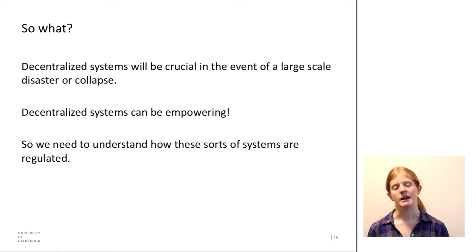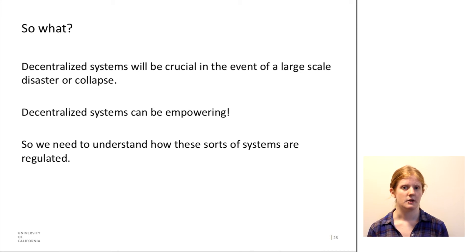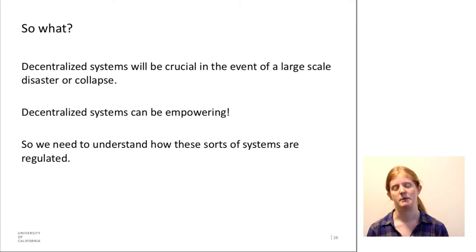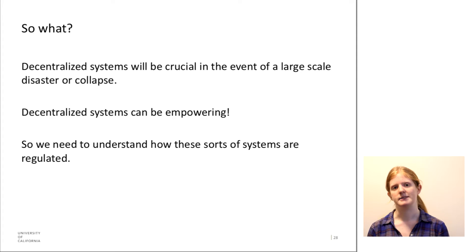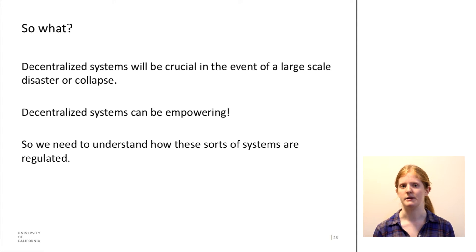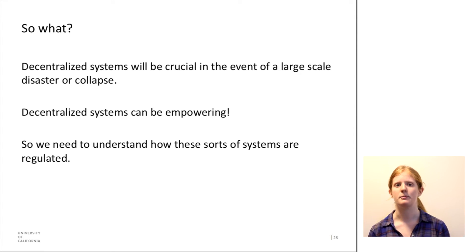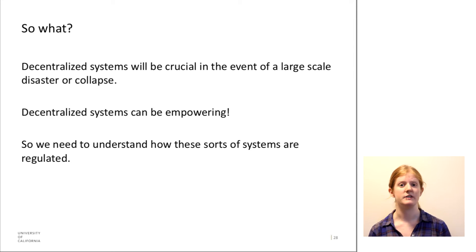And if a government collapses, then that currency of that government may be completely worthless. But with Bitcoin, since it's a global currency and it's not related to any government, it may help prevent those sorts of financial losses for people who live in unstable countries.